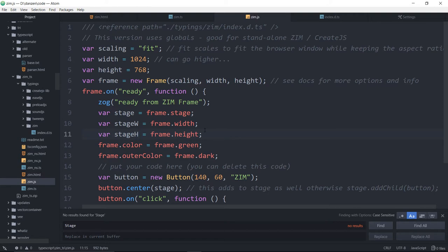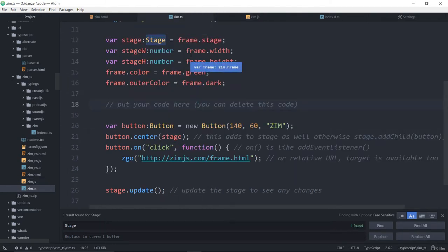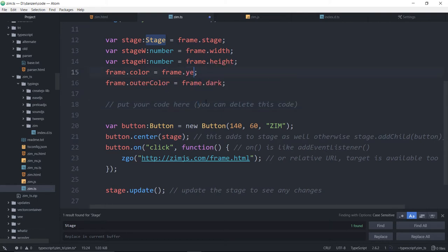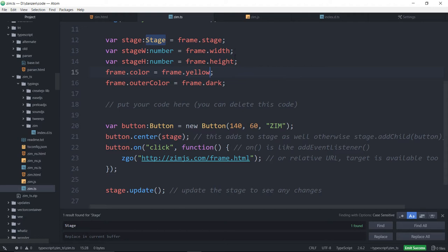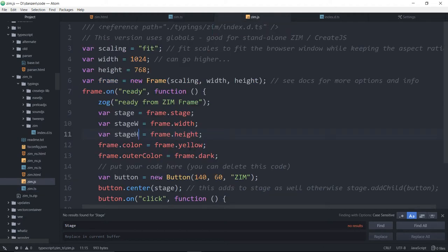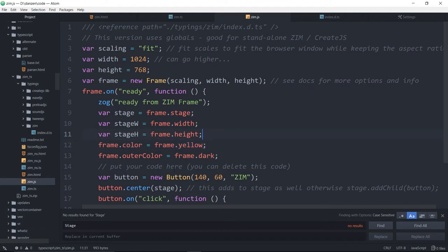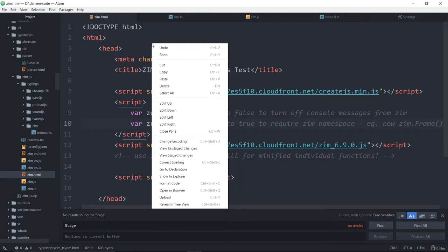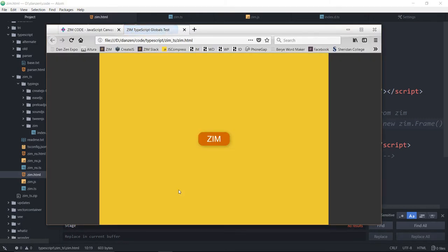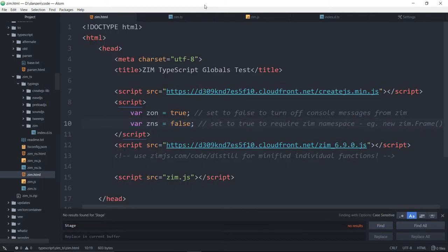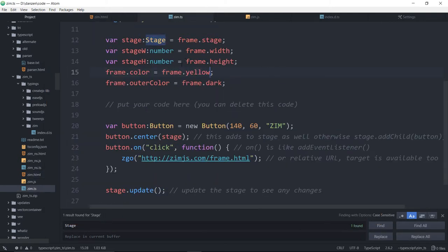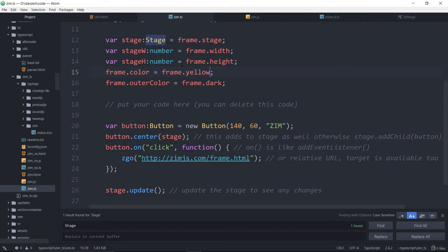Note the typings aren't there because JavaScript itself doesn't have typings. That's the point of TypeScript. Let's see if that change happens again. Why don't we change the frame color to yellow? And now we F6. We come over to the Zim.js file and it says frame color yellow. And indeed, if we go to the Zim thing here and view it in a browser, there's the yellow backing in our Zim TypeScript globals test.